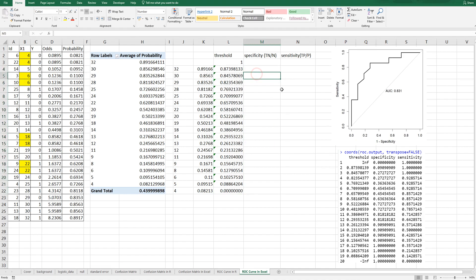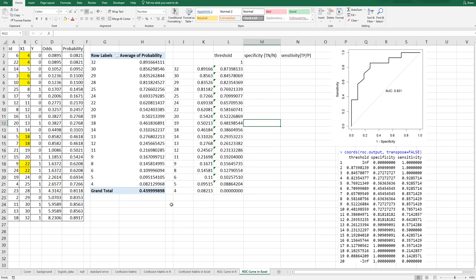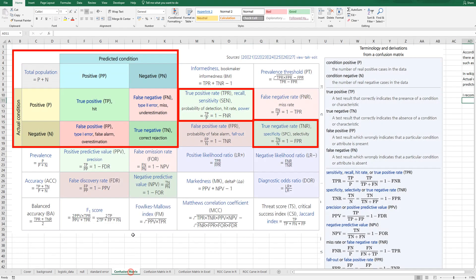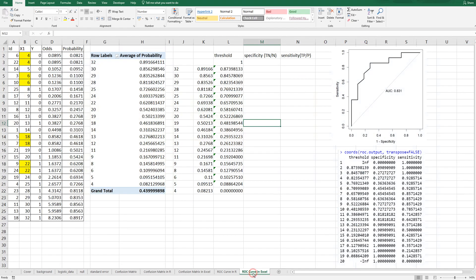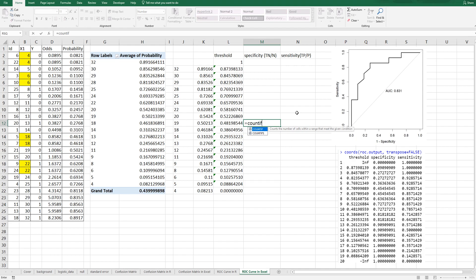Let's calculate a specificity. For example, a specificity for this threshold can be calculated by true negative over negative. True negative is actually this area. So, we can think of two conditions to find this area. We can use COUNTIFS function.